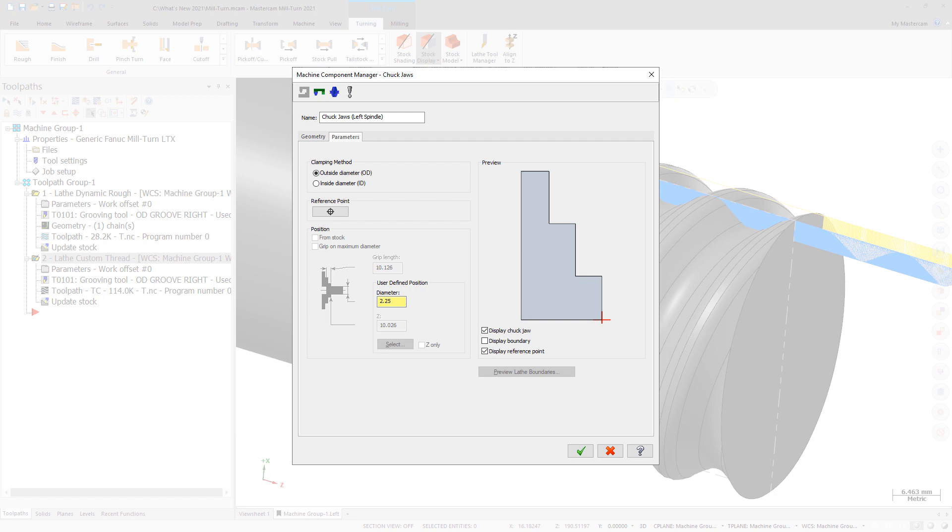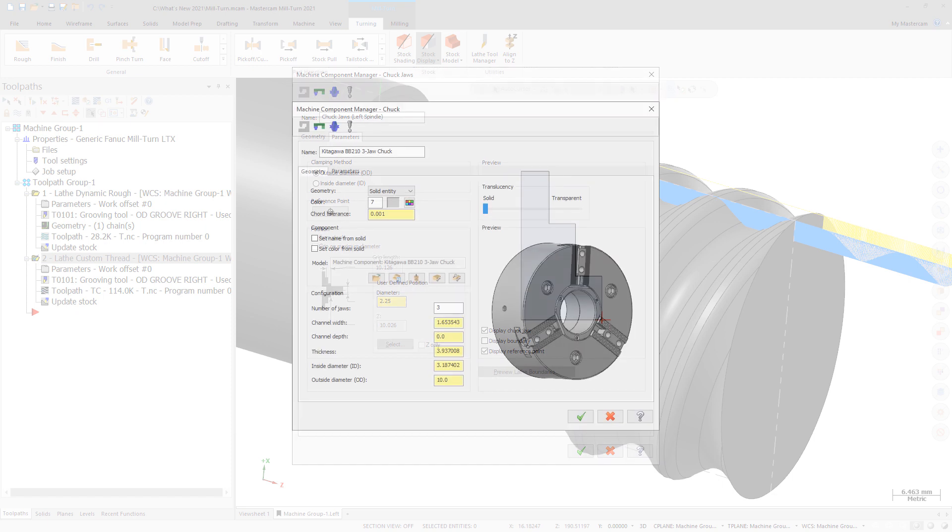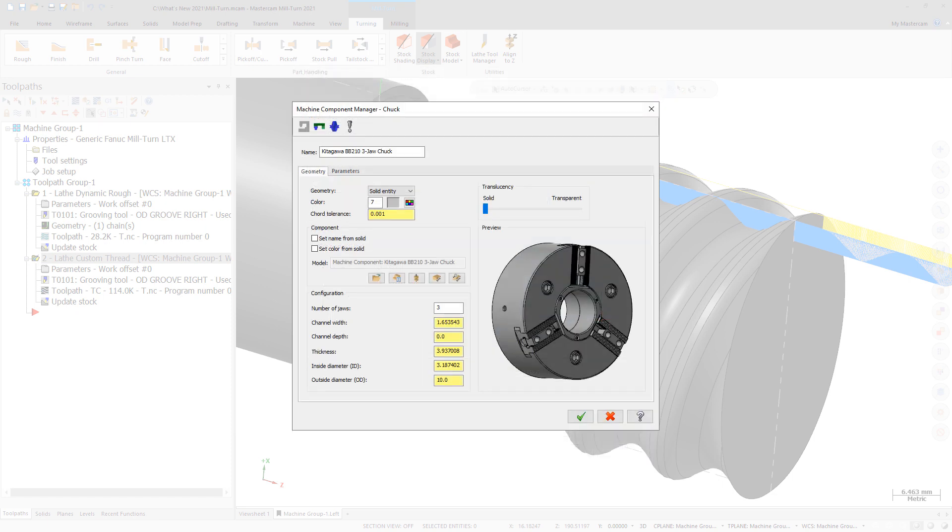Mastercam will automatically flip the profile as needed so that the jaws can be used on either spindle. The interface and workflow for working with chuck and jaw components have also been redesigned. These changes also apply to the new collet and collet chuck components.